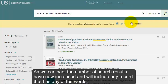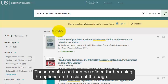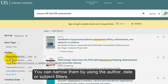As we can see, the number of search results has now increased and will include any record that has any of the words. These results can then be refined further using the options at the side of the page. You can narrow them by using the author, date, or subject filters.